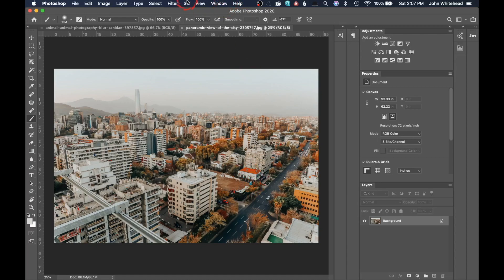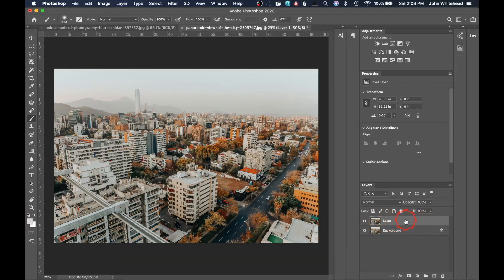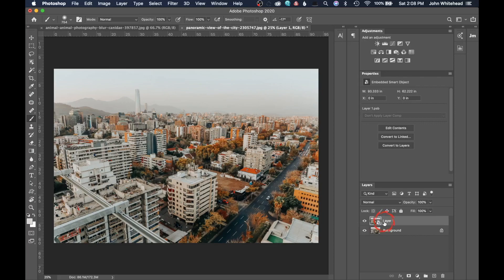One of the issues with using filters inside Photoshop is that they are destructive, meaning that once you apply them you can't undo them later in the process. There's a way we can use layers and smart objects to turn them into non-destructive functions. We're going to duplicate our layer with Command J, then right-click and convert it to a smart object.